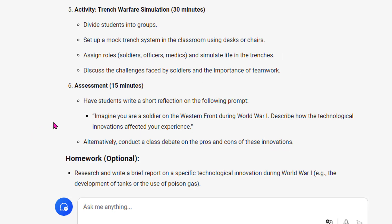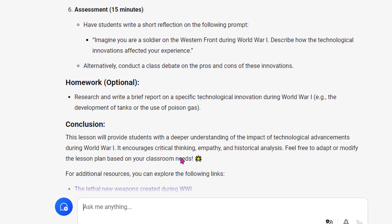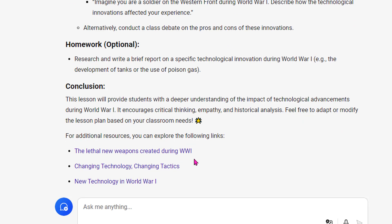Assessments: have students write a short reflection on the following prompt — imagine you're a soldier, describe how the technology impacted your experience — or do a class debate. There are also homework options listed, followed by a conclusion section.